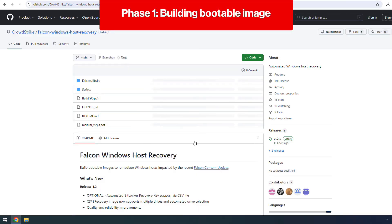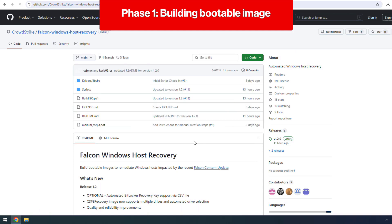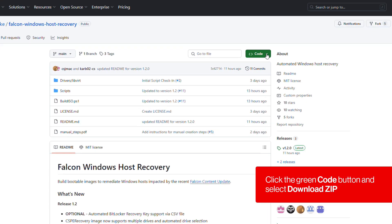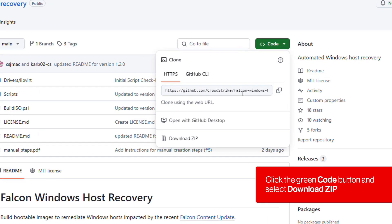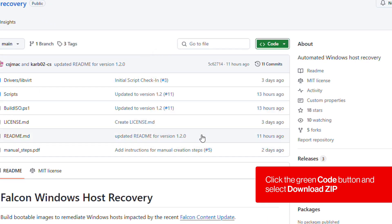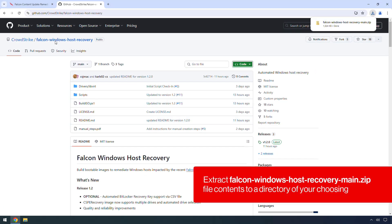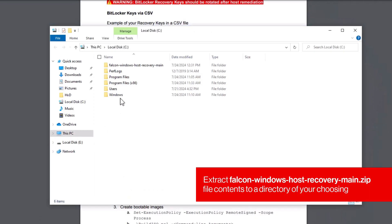Phase 1, building bootable image. Download the Falcon Windows host recovery GitHub project as a zip file. Click the green code button and select download zip. Extract Falcon Windows host recovery main.zip file contents to a directory of your choosing. Please avoid using spaces or special characters here.